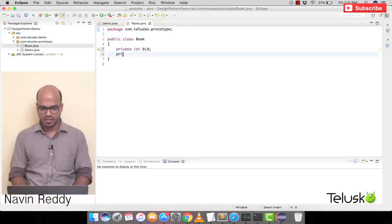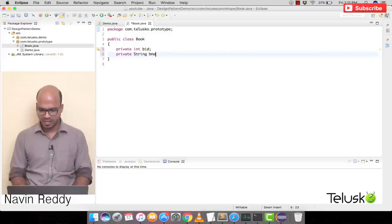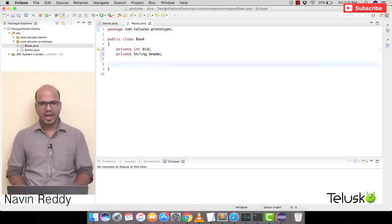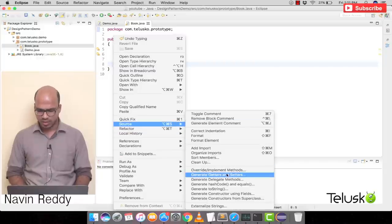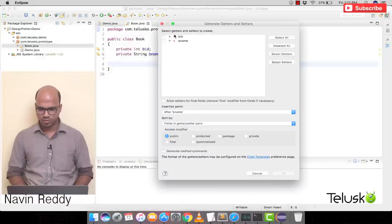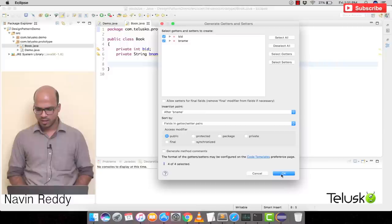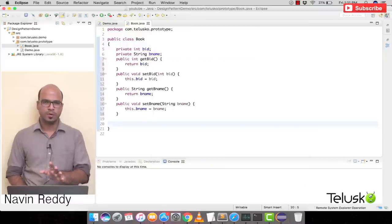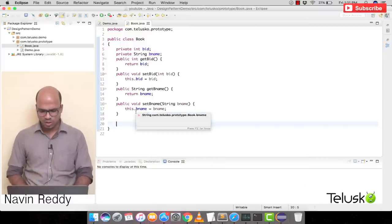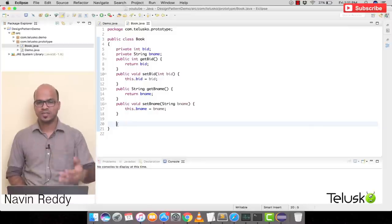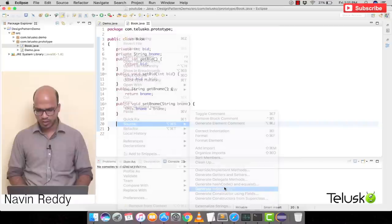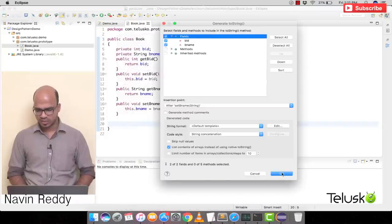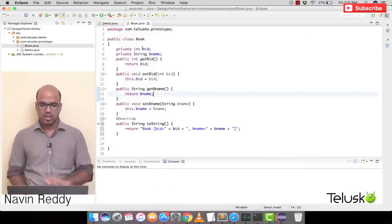This Book class will have two parameters: private int bid (book ID) and private String bname. To access these two variables we need getters and setters — right-click, Source, Getters and Setters, select both variables, click OK. We'll also add a toString method so we can print the object. Done — we have our Book class.